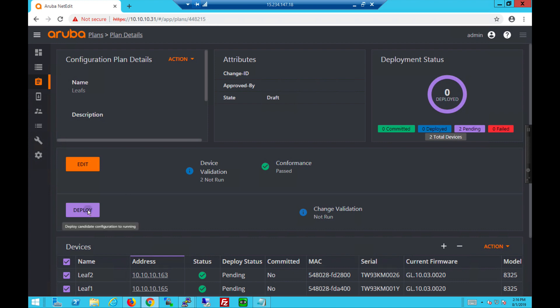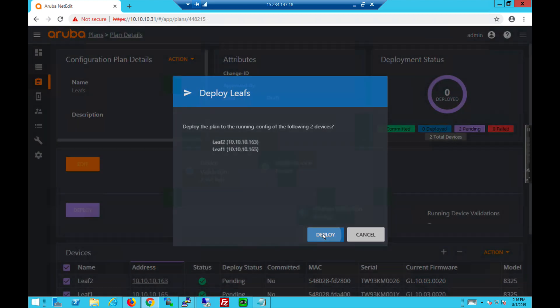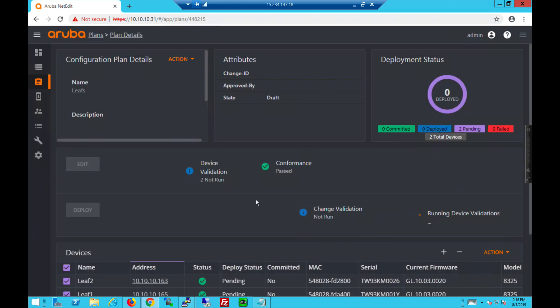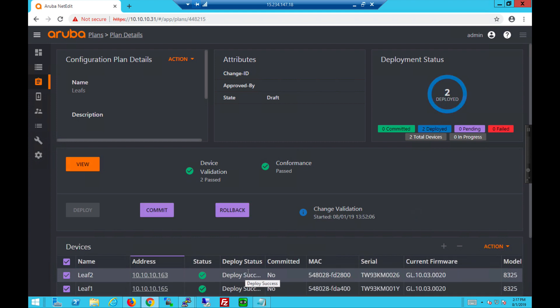We can deploy the plan and it gets pushed down to the switches. Currently in deploying state. Deployment in progress. After some time, we should complete.